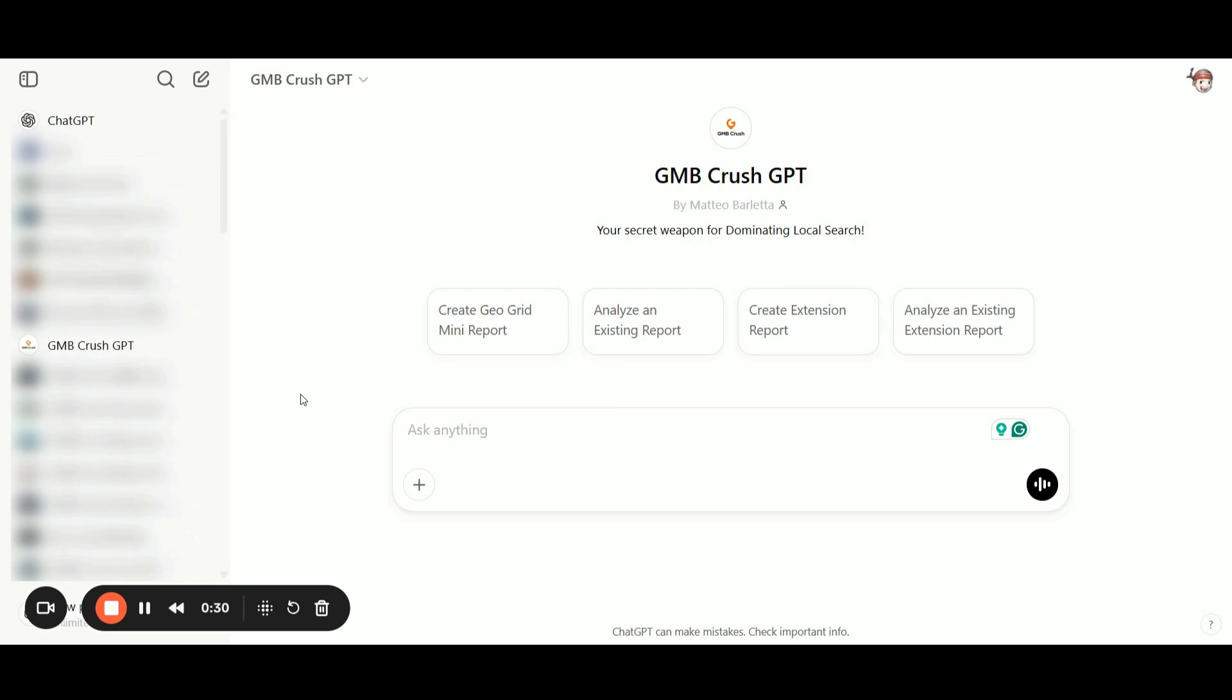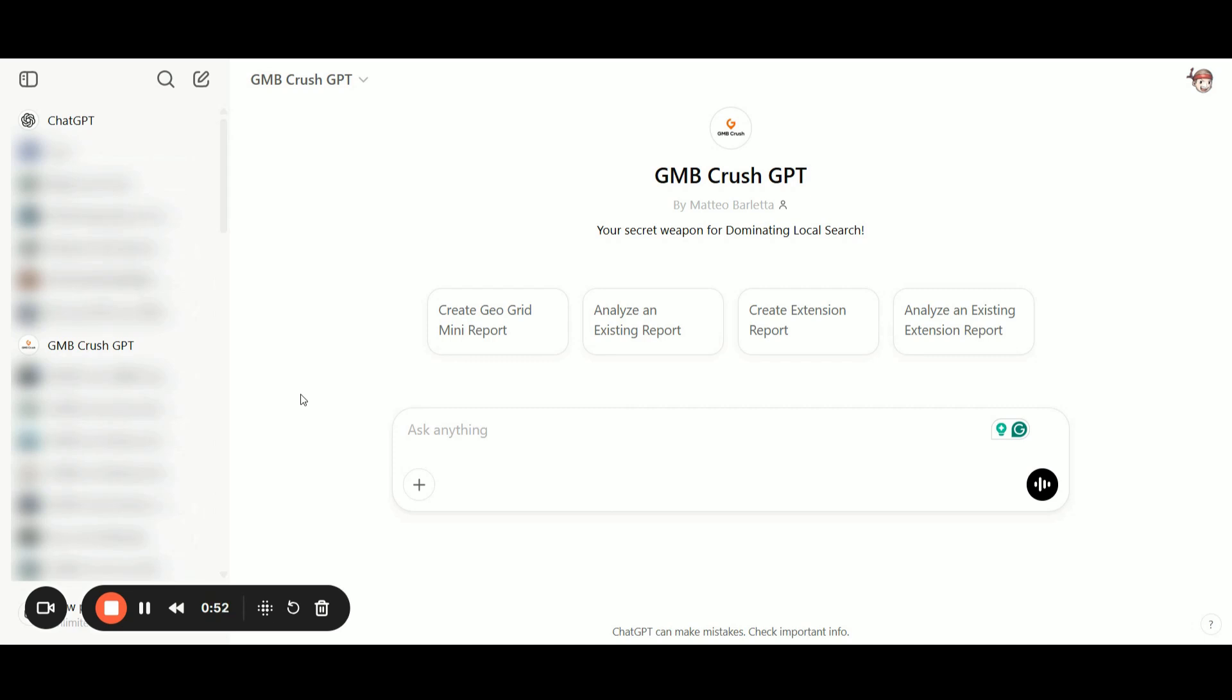I'll show you exactly how to use the GMB Crush Custom GPT, which is connected to the GMB Crush APIs and OpenAI APIs to analyze any geogrid, GMB audits, and reports. Even if you have geogrids from other tools, you can still use the GMB Crush Custom GPT.